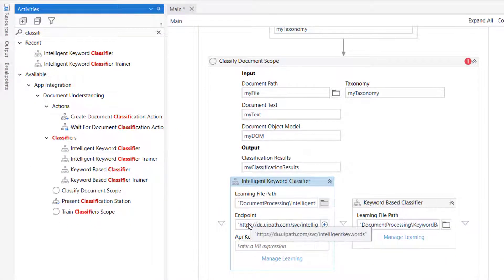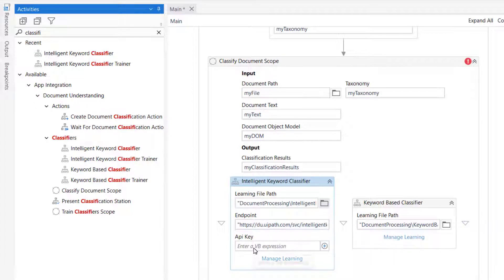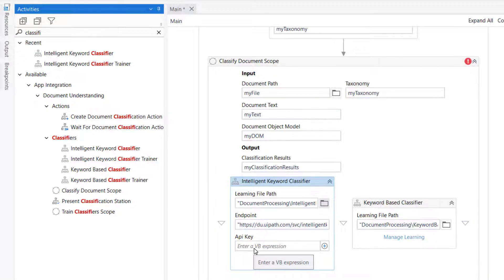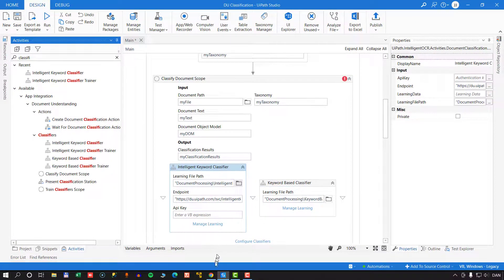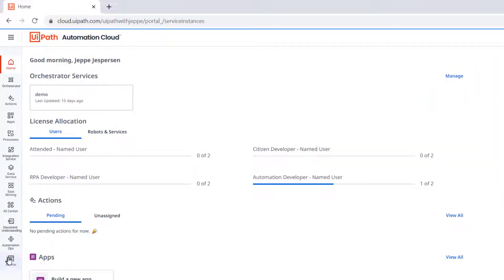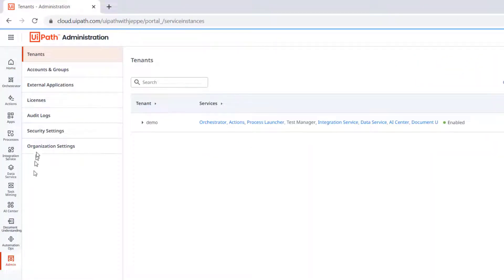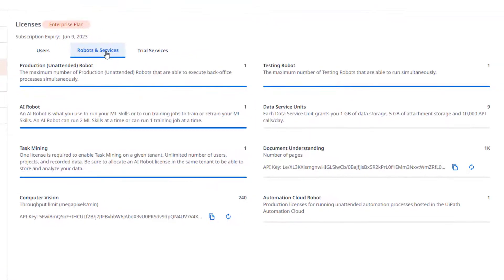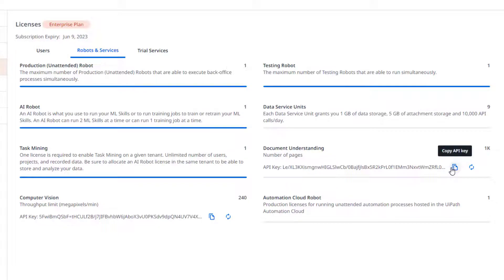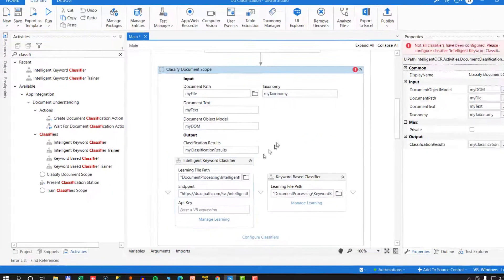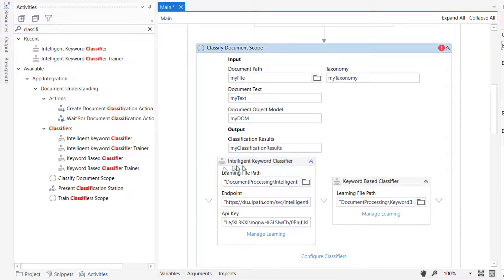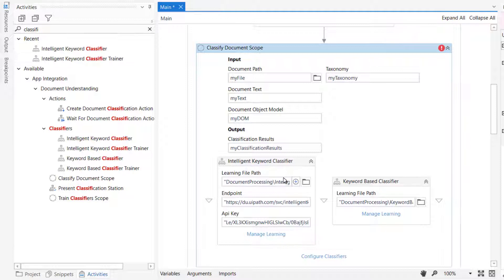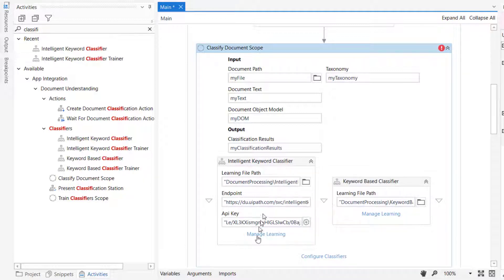The endpoint, we don't have to fill that out. It's already filled out. Then we need to provide an API key for the document understanding license that we have in our cloud platform. So I'll just go to my cloud platform, go to admin, go to licenses, robots and services. Over here, I have my document understanding section, and I'll click this button to copy the API key. I'll jump back into studio and paste the API key in quotes into the field down here. So now the intelligent keyword classifier would actually work, except we still need to train it in how to classify documents.